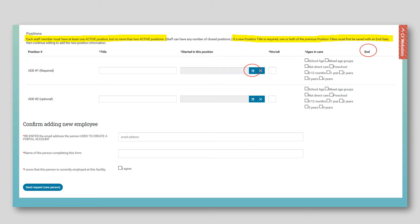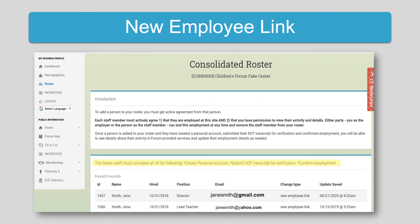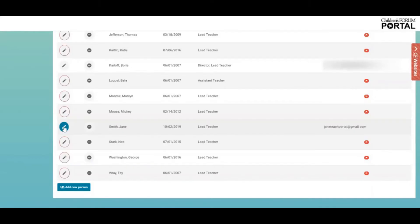Click Send Request to initiate a new employee email notification. After a new employee has been added, they will be displayed on the top table until they have created their personal account, submitted their DCF transcript cover sheet, and confirmed their employment. Once all of these steps have been completed, they will move from the top table to the bottom current roster table. If a mistake is made when entering their information in the roster, it cannot be removed. The employee must be re-added with their correct information. The incorrect information will remain at the top — please disregard it.